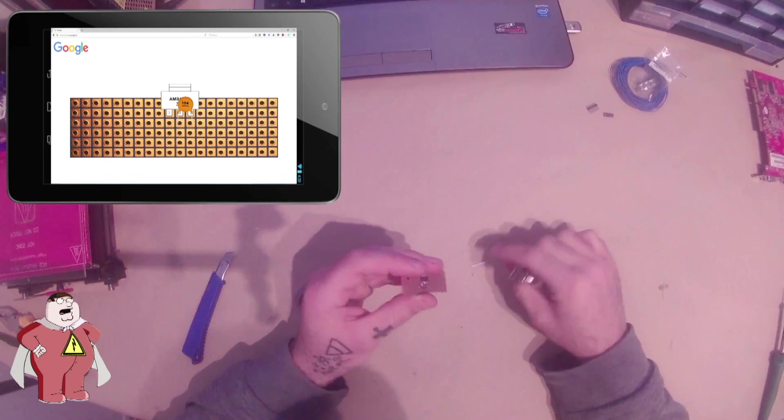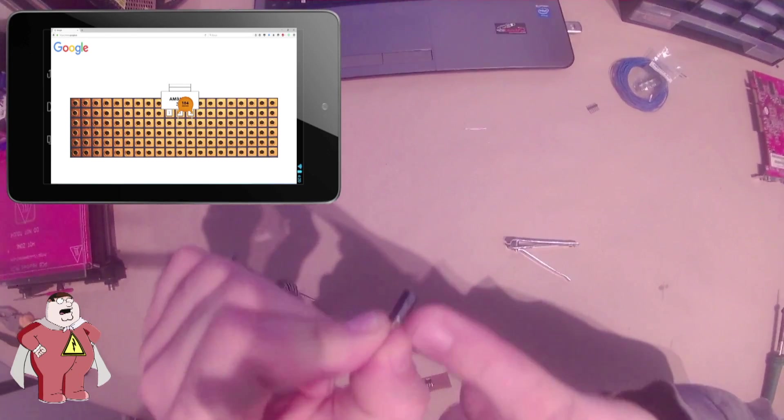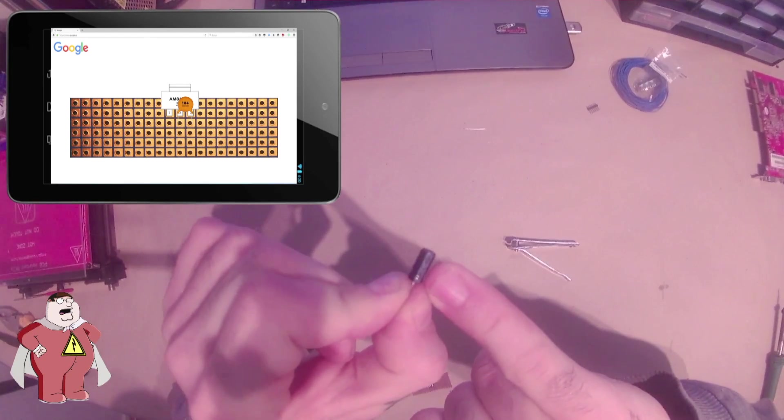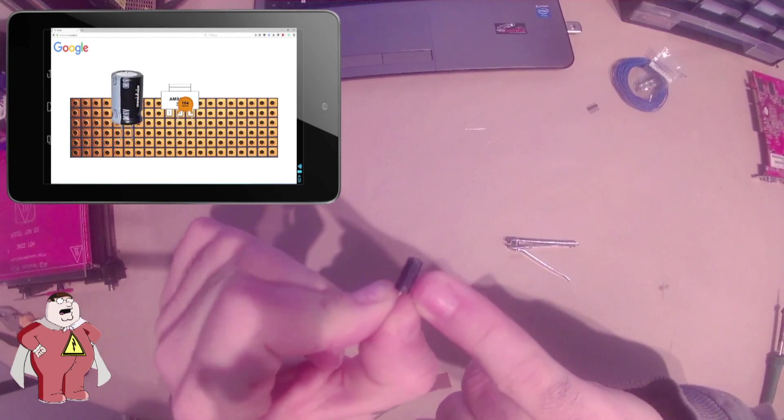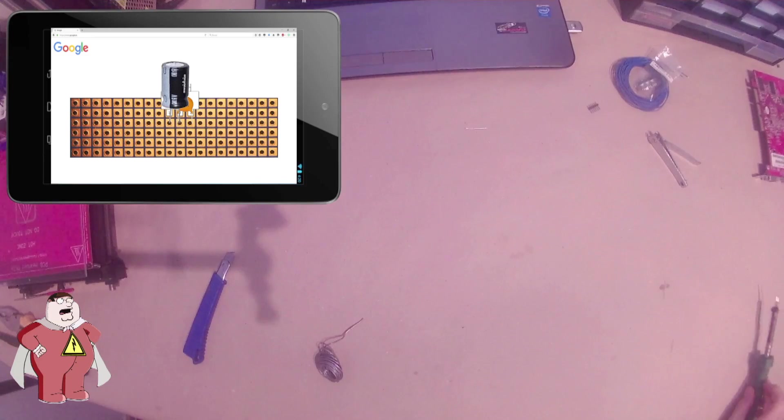Now the 100 microfarad between pin 1 and 2. Make sure that the white line that indicates the negative part goes to the ground which is pin 1.